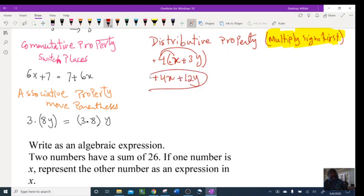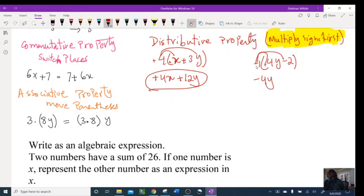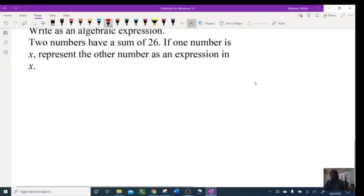Next example: −(4y − 2). There's no number here, just a sign — you can put a 1 there if it helps, but technically you're multiplying that sign through. Negative times positive is negative: −4y. Negative times negative is positive: +2. They are not like terms, so we keep them: −4y + 2.